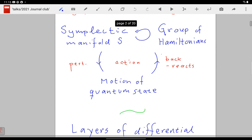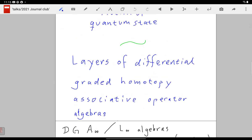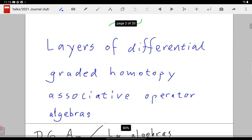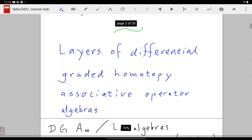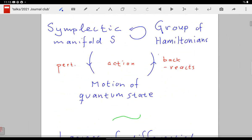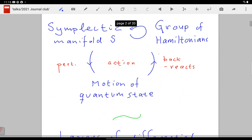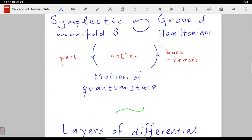We can linearize: we have a background — the symplectic manifold, Hamiltonians — it's just symplectic structure with a bunch of Hamiltonians. We switch on the perturbation, which we can declare to be the Schrödinger equation — actually you should think of it as the Heisenberg equation, the Liouville equation for the density matrix — and then the system receives non-linear corrections.